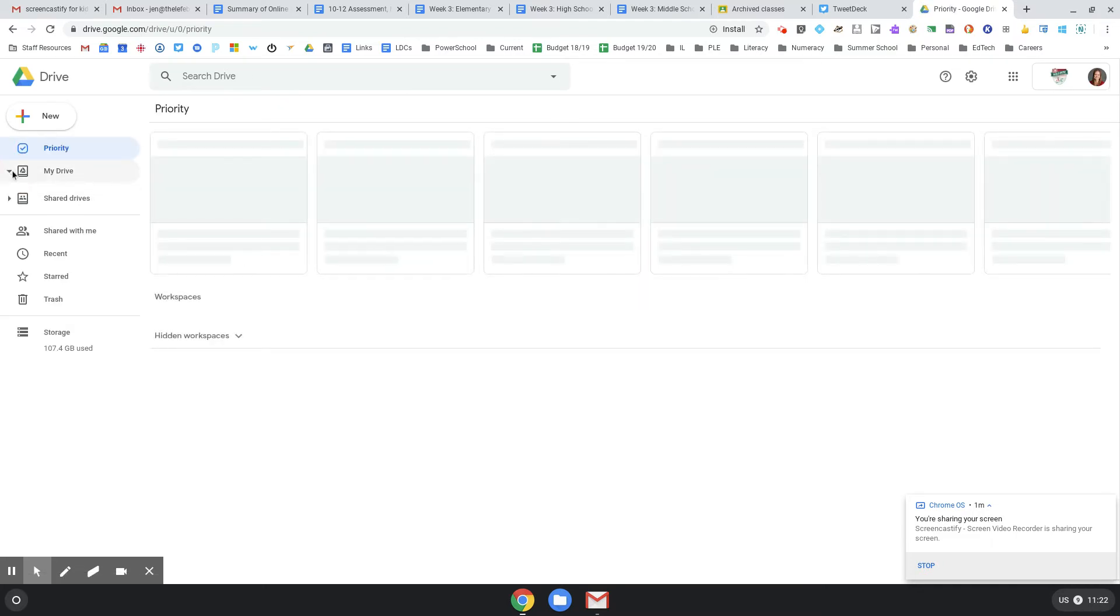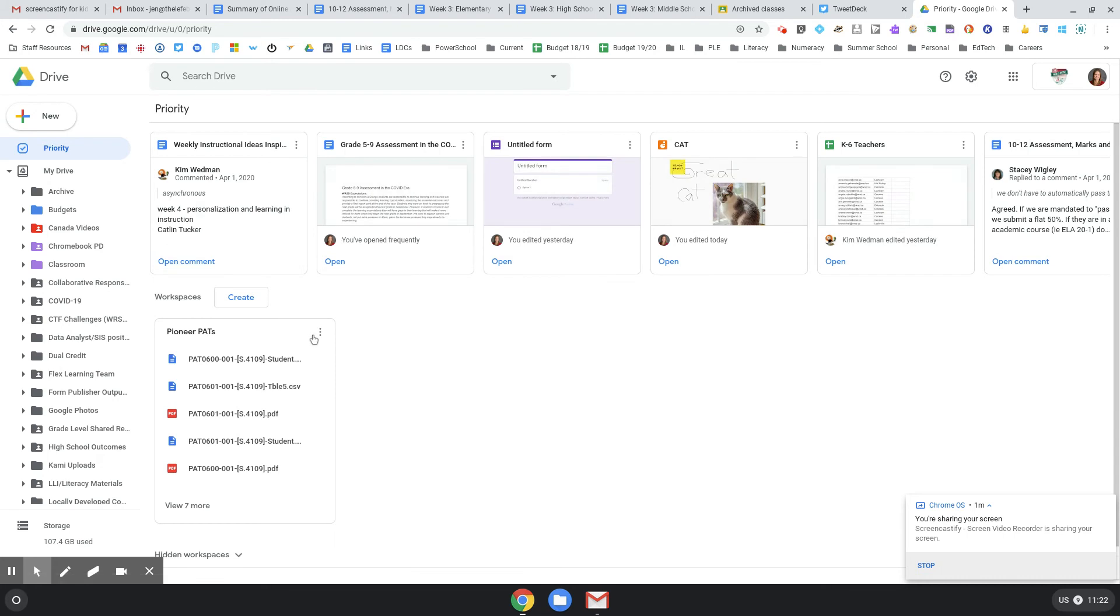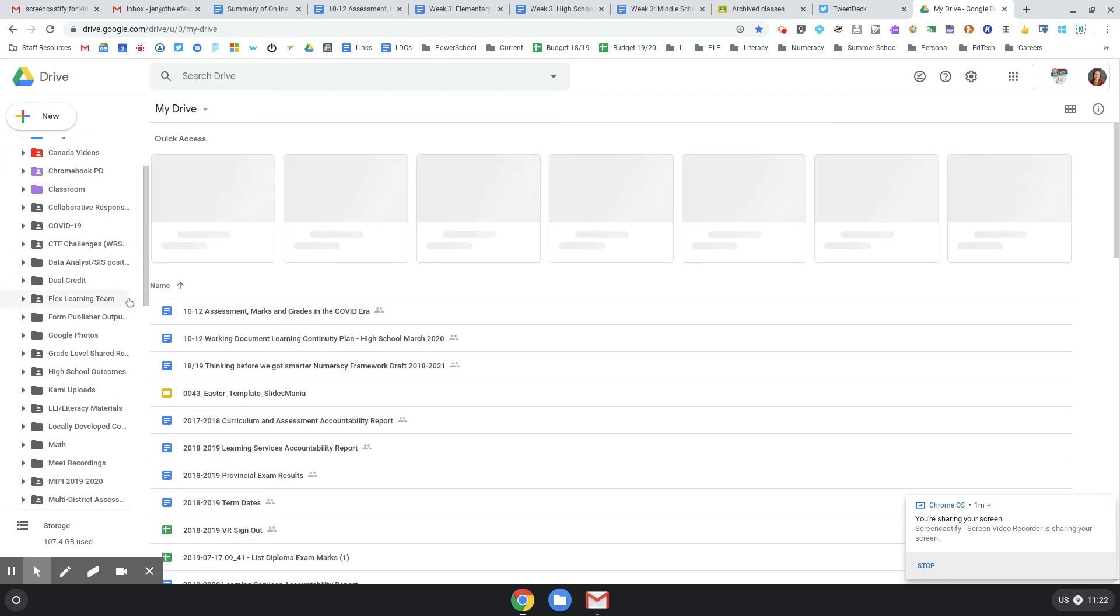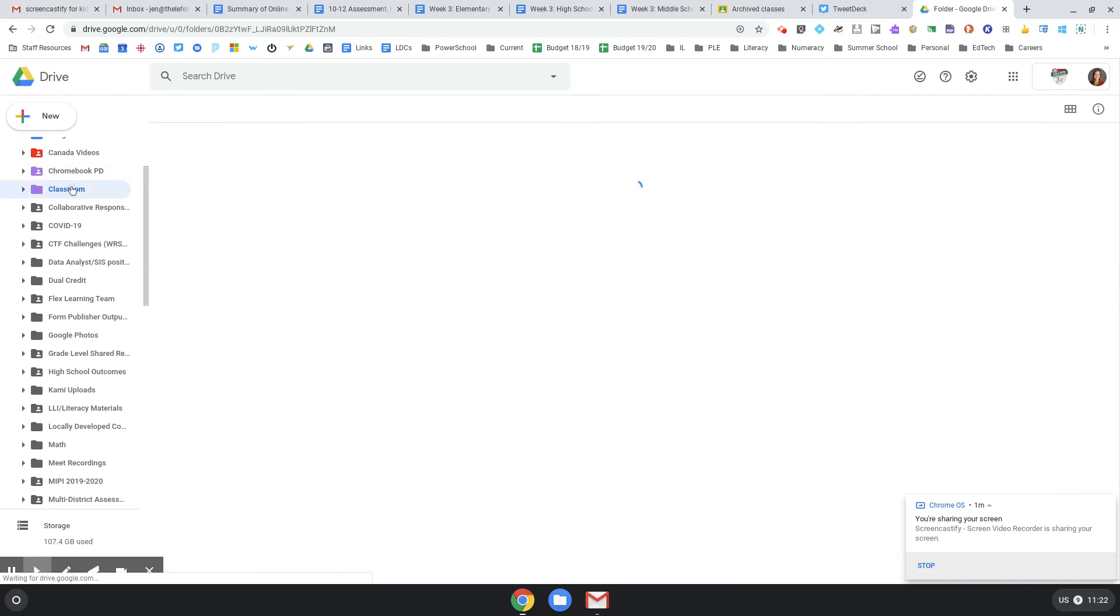My Drive's a bit of a crazy wild west, but in your Drive, if you go to the folder called Classroom...